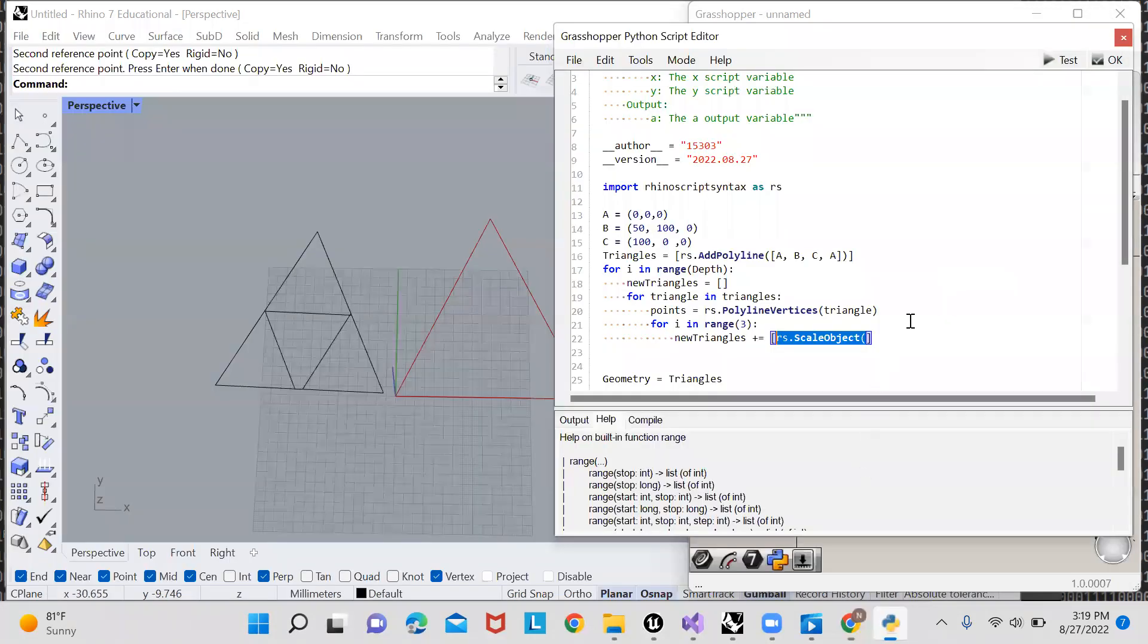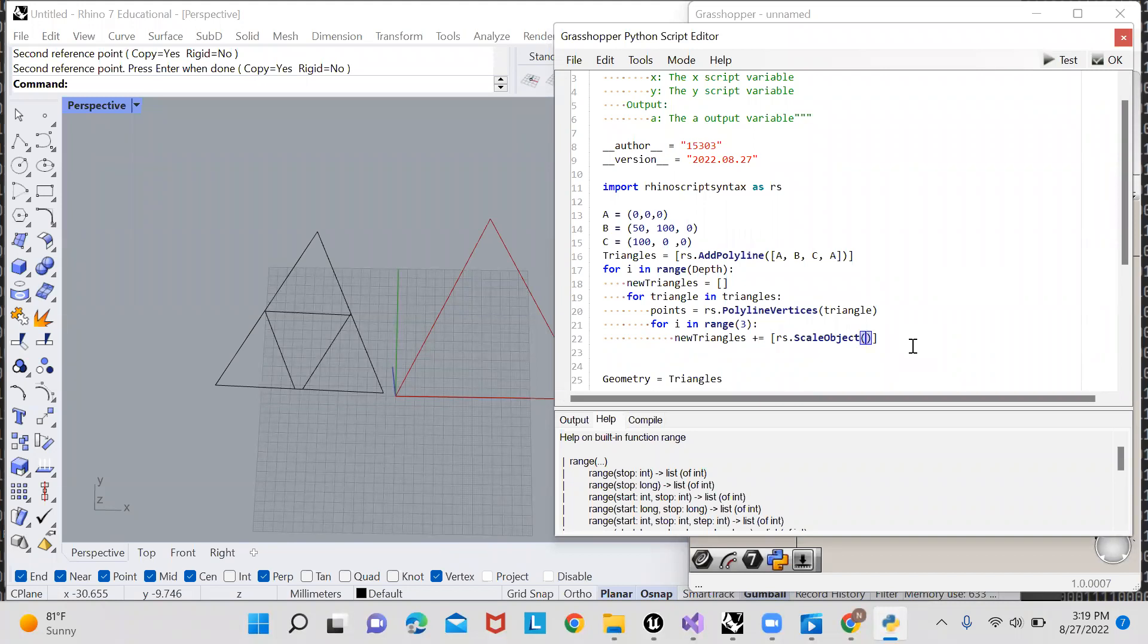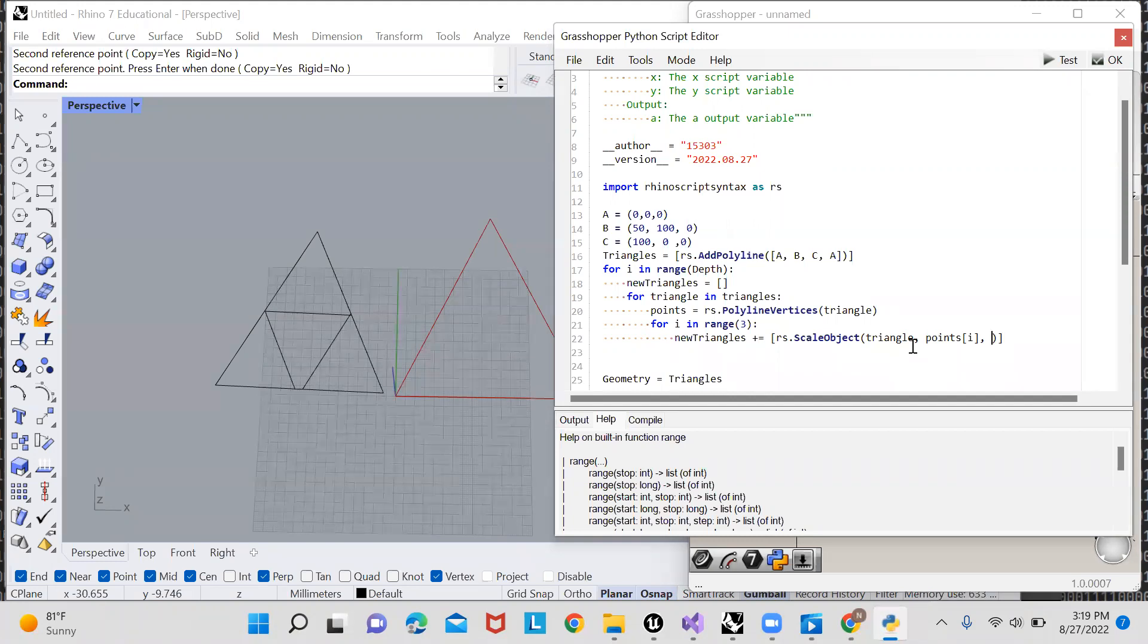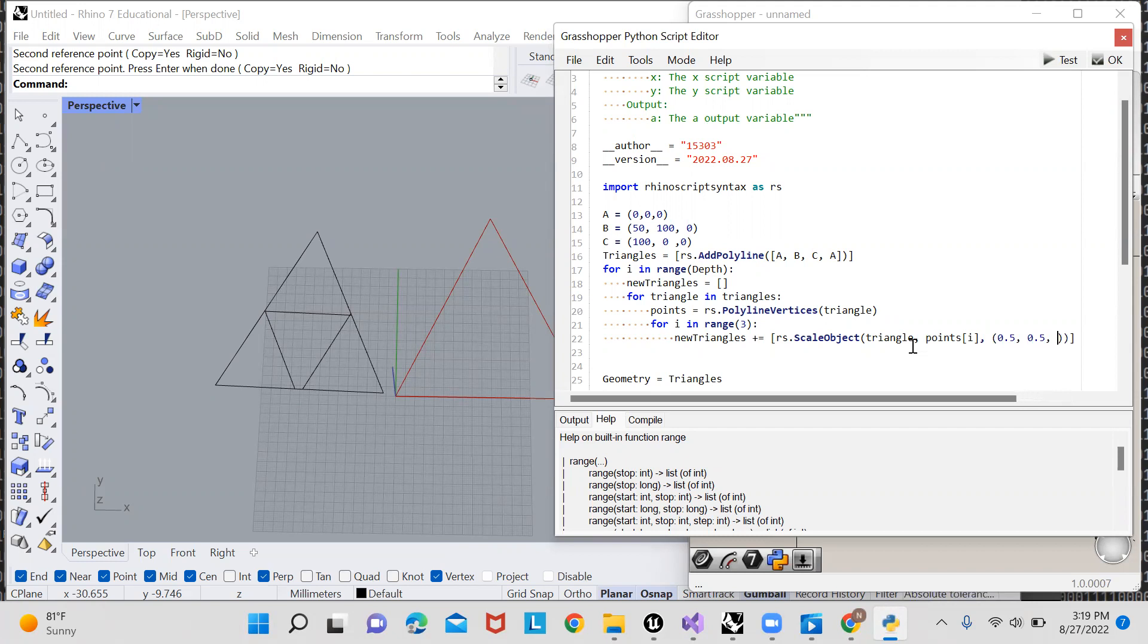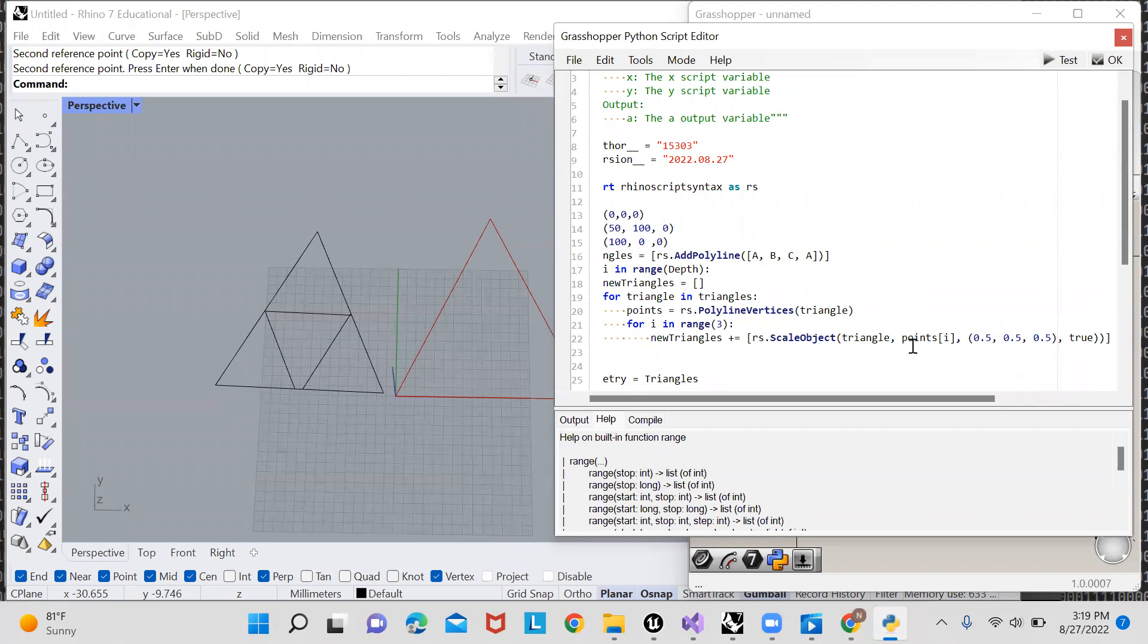Okay, so let's return back now that we know how RS scale object works. So what are we scaling: the triangle. What are we scaling around: this point, which is points of I, because points is the list of all points and I is which point we're using. What are the scale factors: well 50% so 0.5, 0.5, 0.5, and then do we want to copy it. Yes, so I'll just say true.